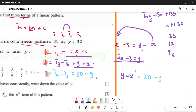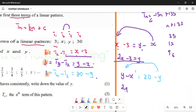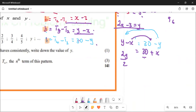In this case, let's make y the subject of the formula. Take the x to the other side — it's negative, so when it comes to this side it becomes positive. You're going to have 2y equals 30 plus x. Divide everything by 2: y equals 15 plus x, all over 2.